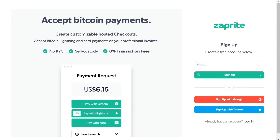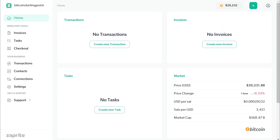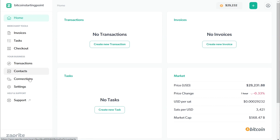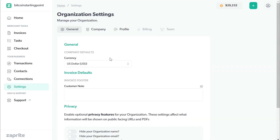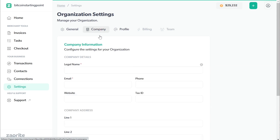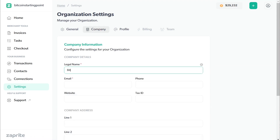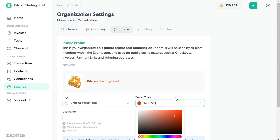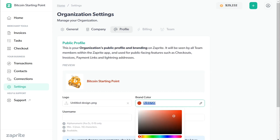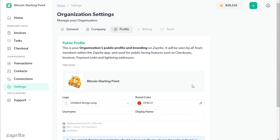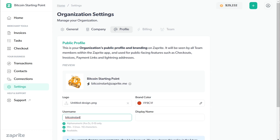Getting started, all you need is an email. Once you're logged in, this will be your homepage — you have your invoices, tasks for those invoices, checkout page, transactions, and contacts. Head to settings first, where you can change your currency, enter your company information including website and company address, add a logo, change your brand colors, and set a username for a Lightning address if you want to set that up.